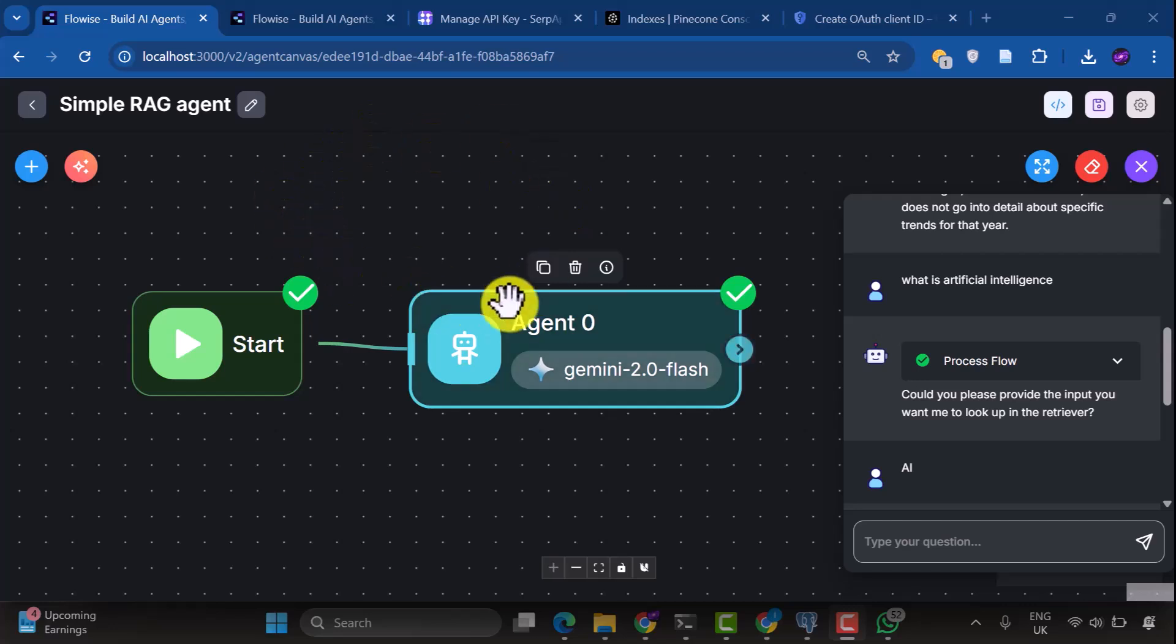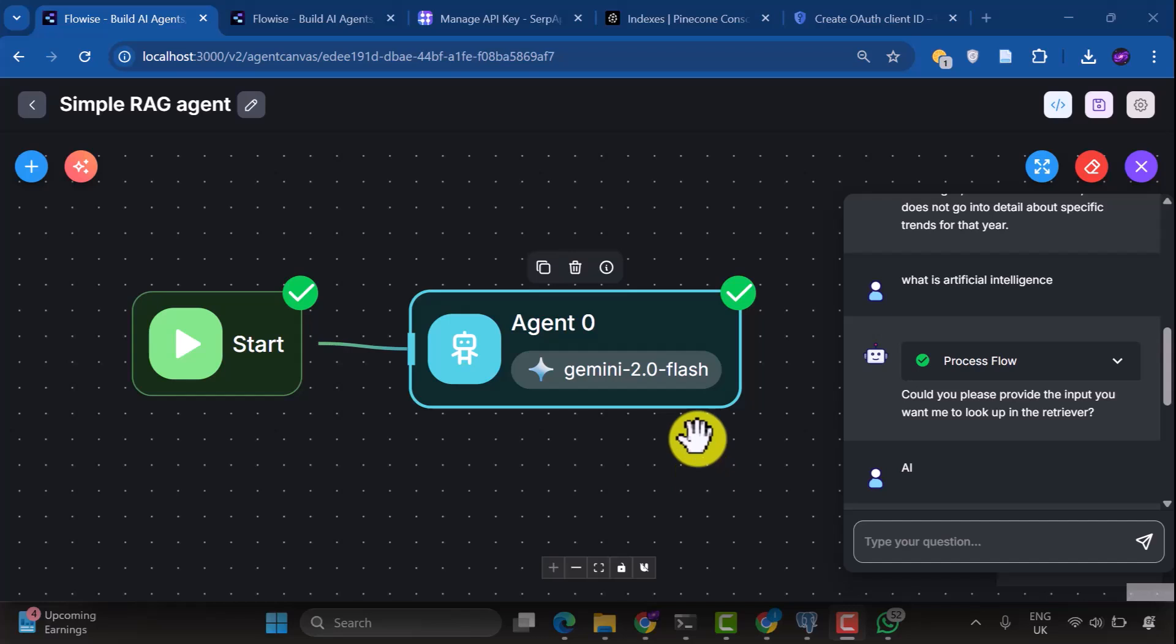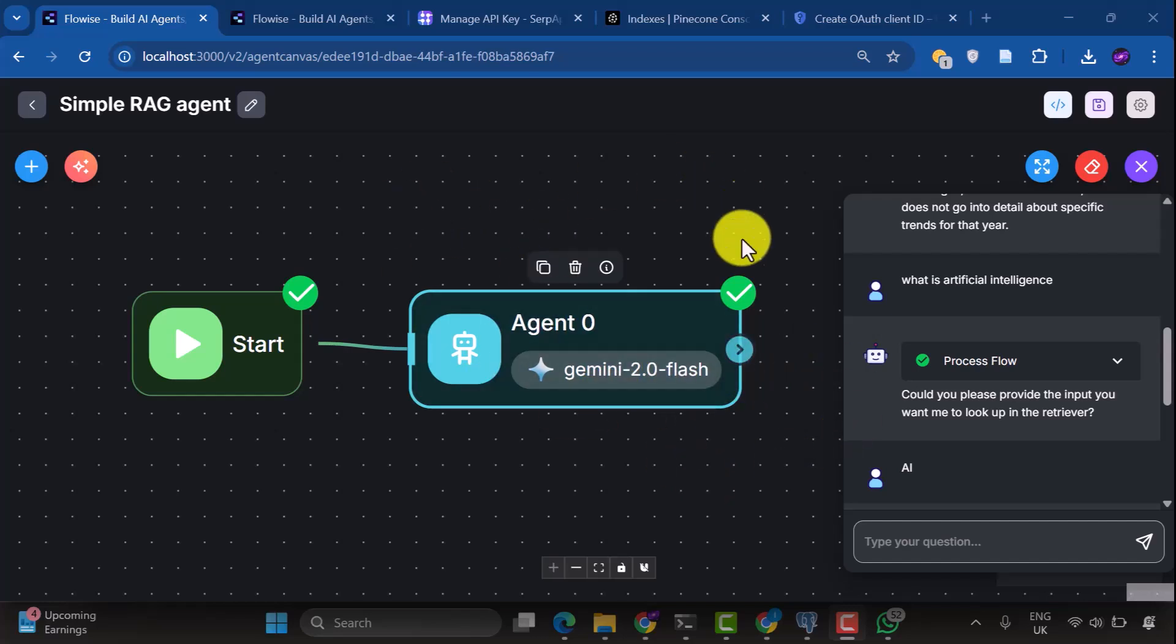I hope this tutorial was helpful in getting you started with RAG agents in FlowWise. If you found this useful, definitely give it a thumbs up, and subscribe for more AI tutorials like this. Drop a comment below if you build something cool with this setup, I'd love to see what you create. Thanks for watching, and I'll see you in the next one.